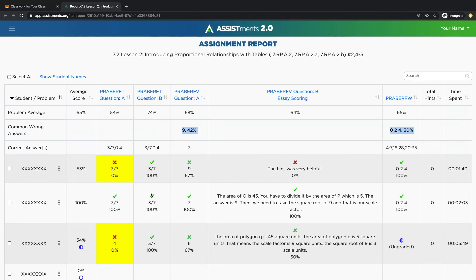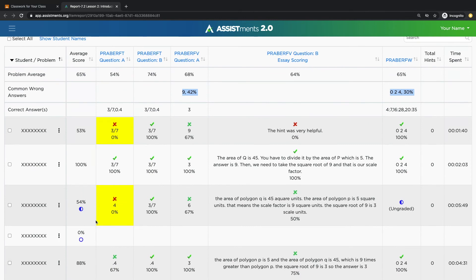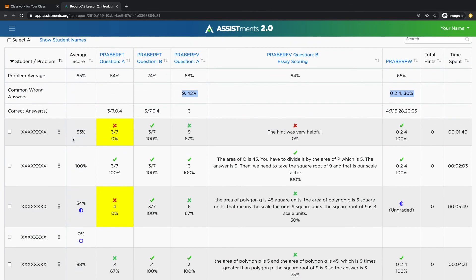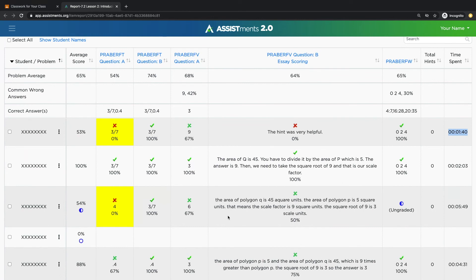The rows will give you individual information on each student. You'll have the average score per student. You'll get to see their first response that they typed in. You'll get to see how much time they spent on the assignment, and then the symbols within the report tell you how many attempts it took to arrive at the correct answer.